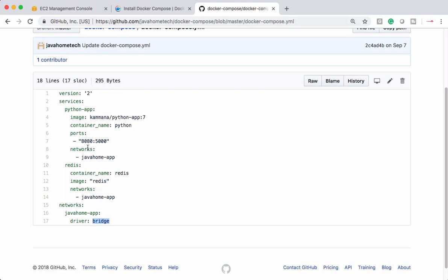So if I take this file and if I use Docker Compose and execute, it will automatically set up these two microservices and it will also create a Docker network with bridge driver and make these two services to communicate with each other.